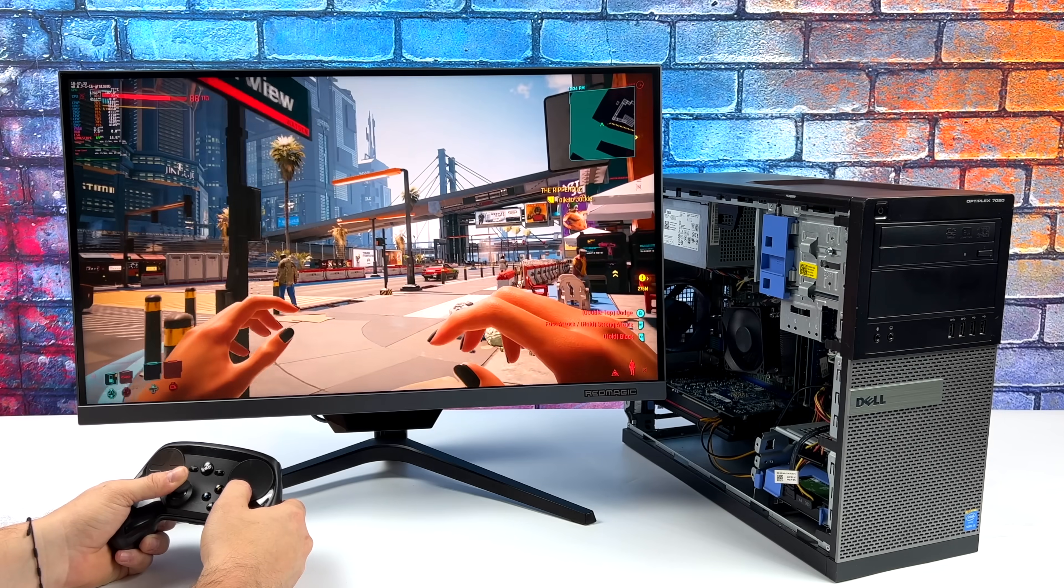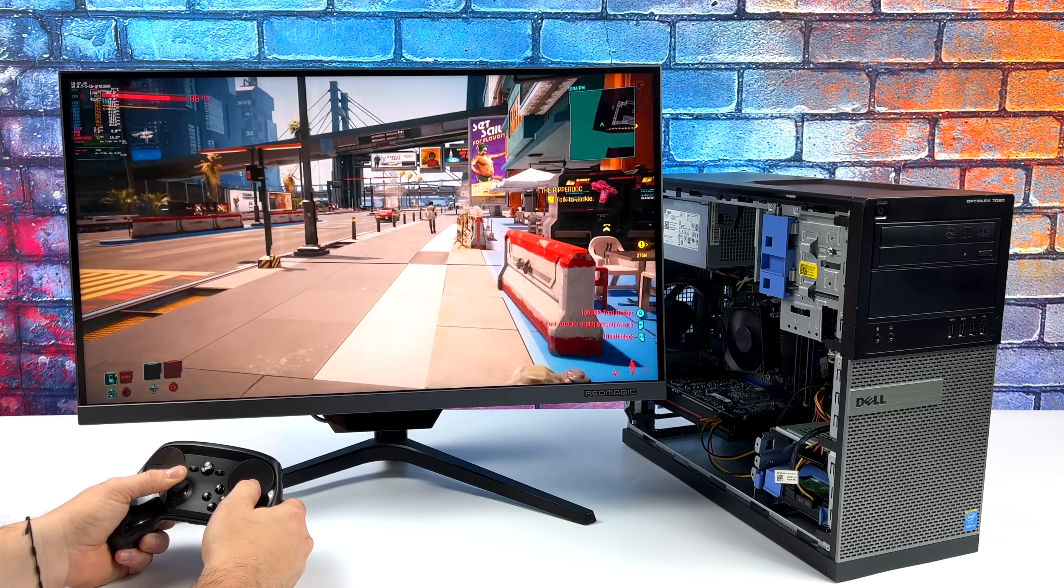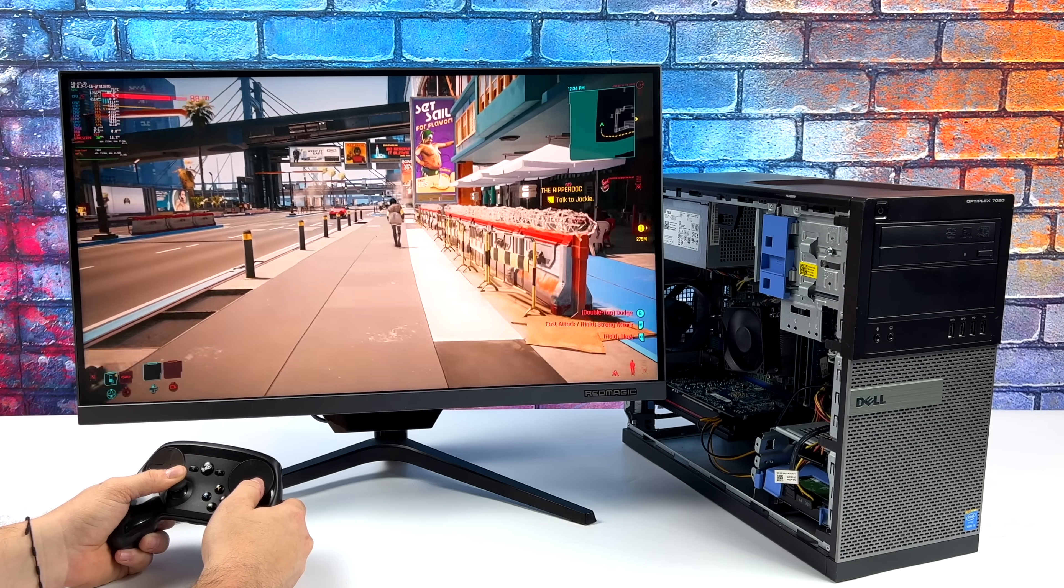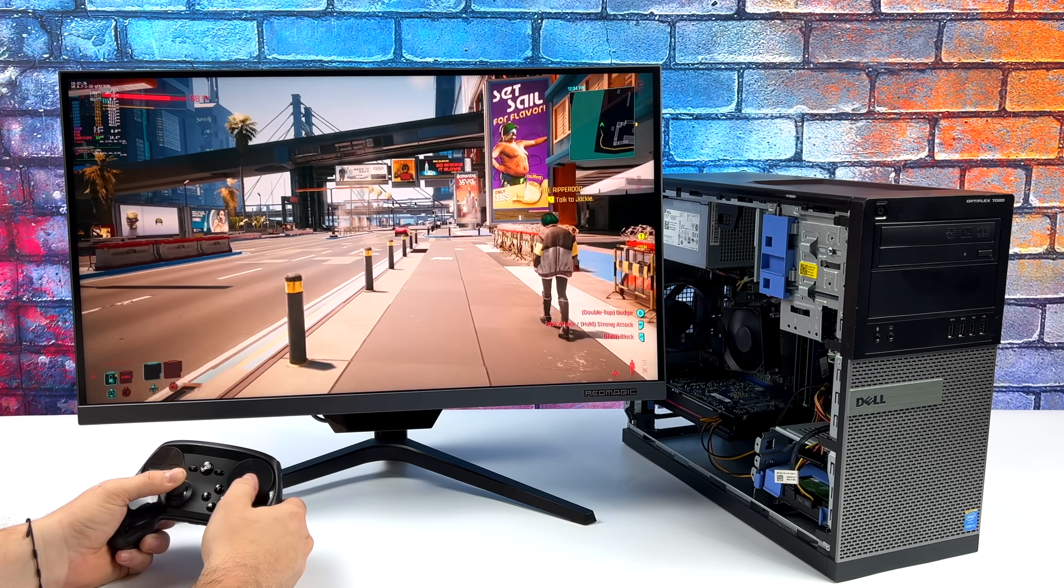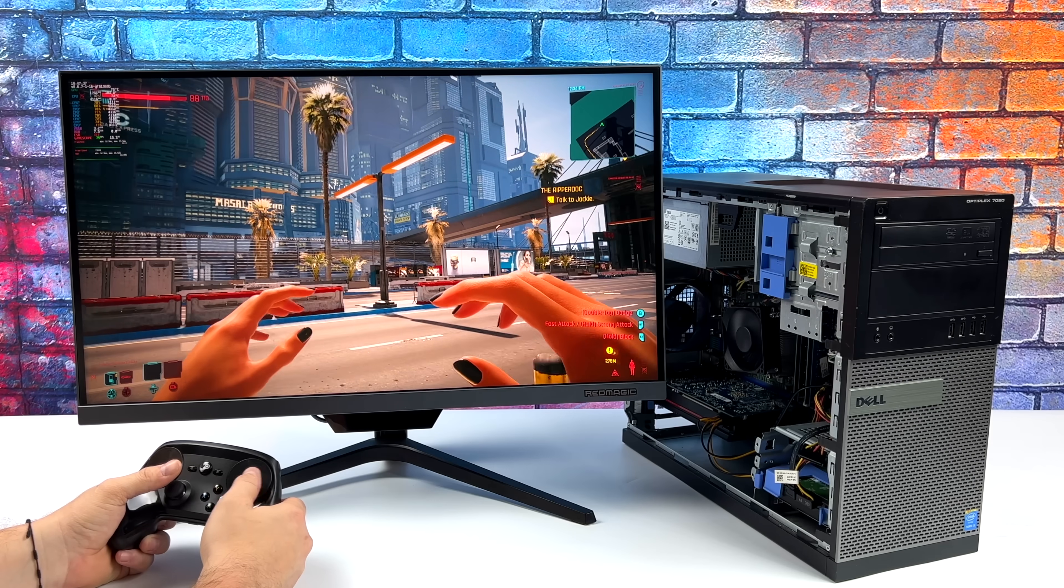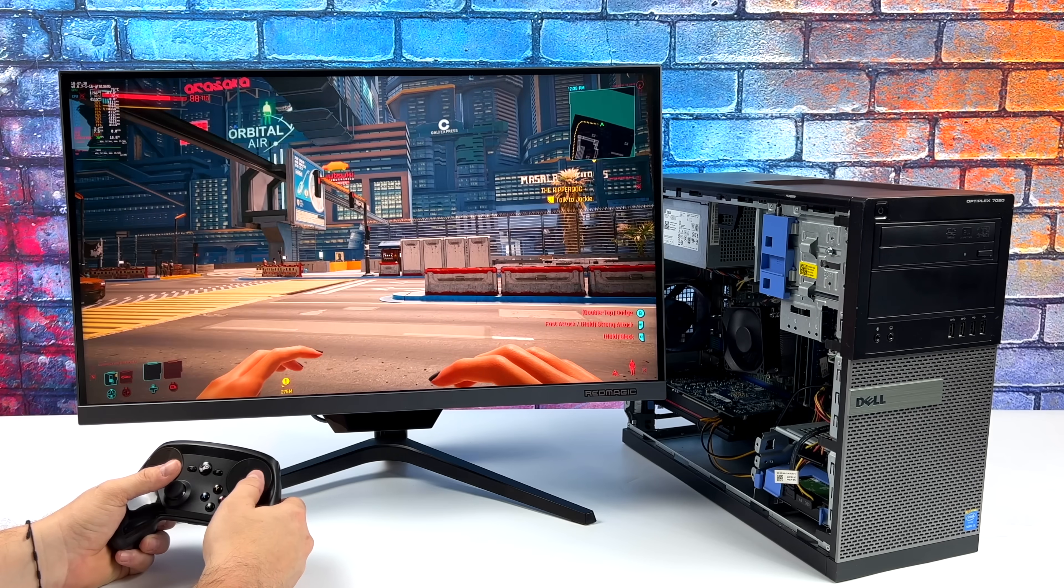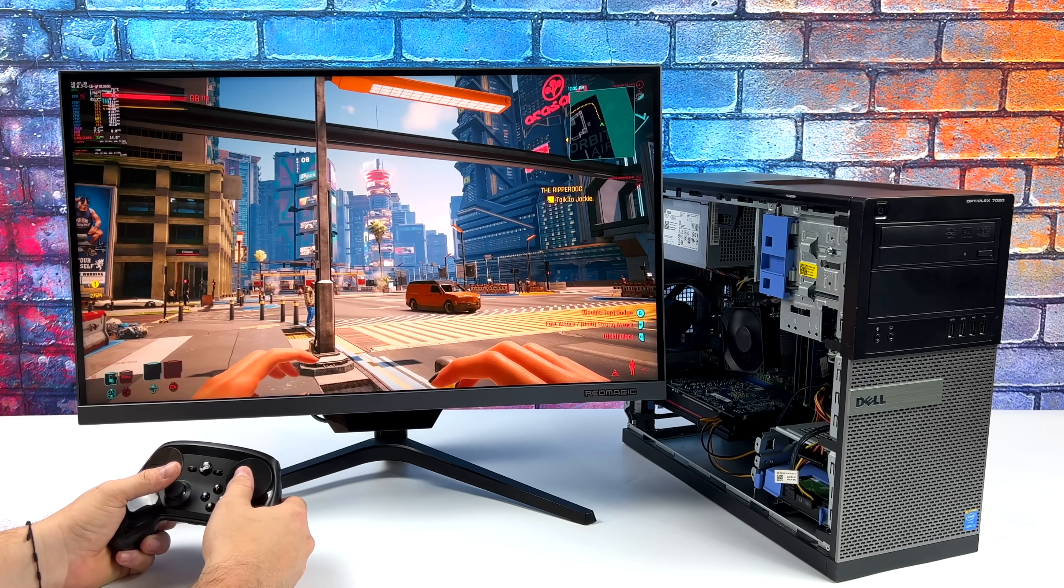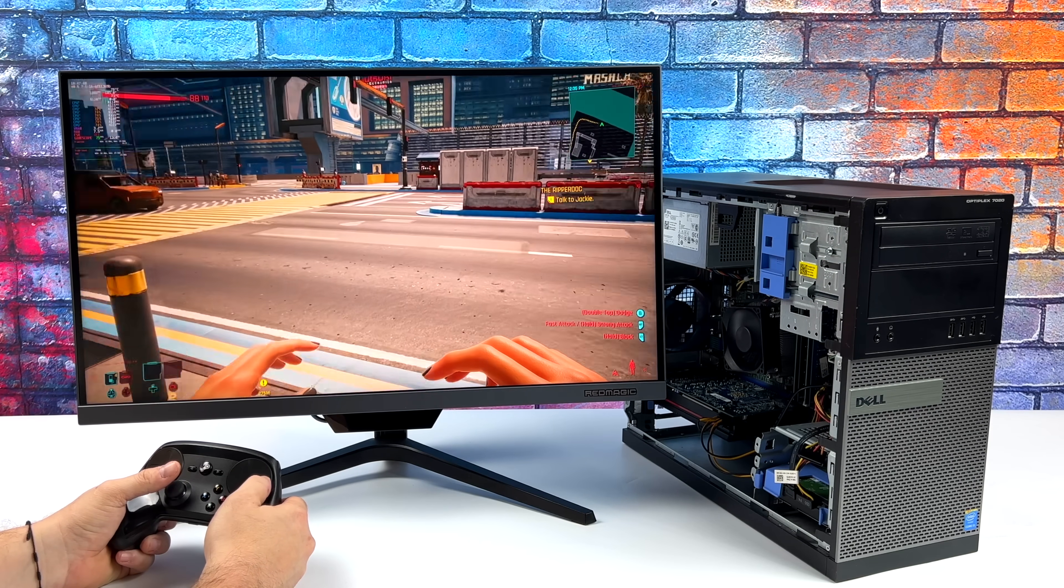At $150 it's hard to beat a machine like this. We've got Cyberpunk 2077 here running at 74 FPS on average at 1080p.